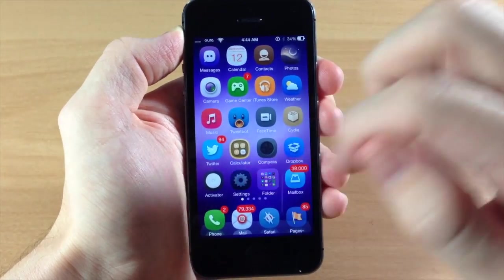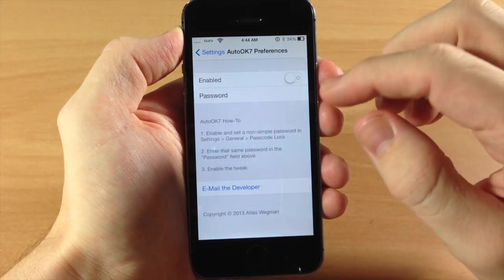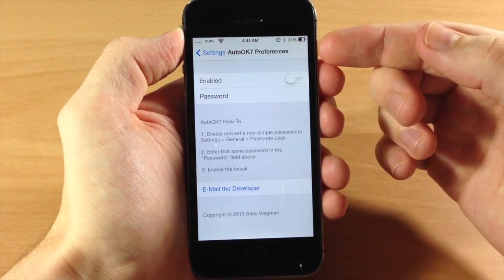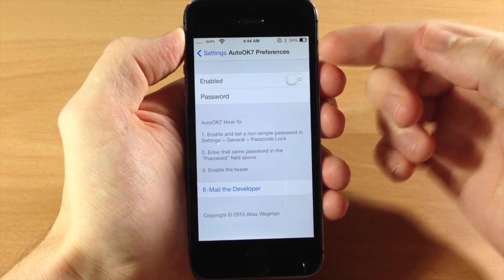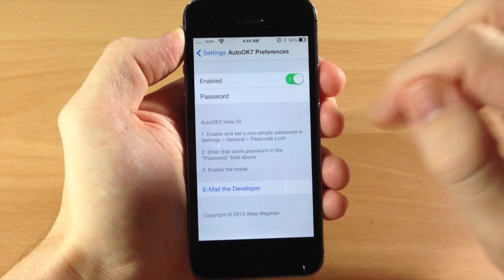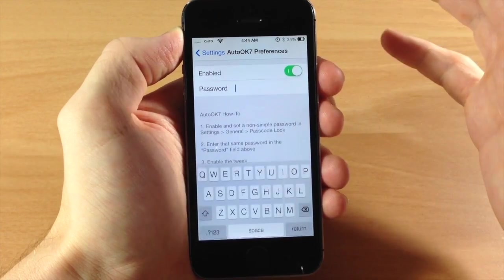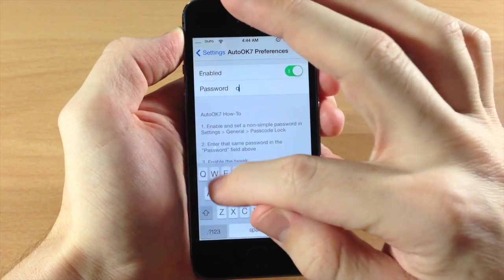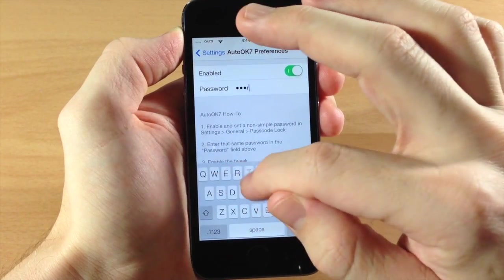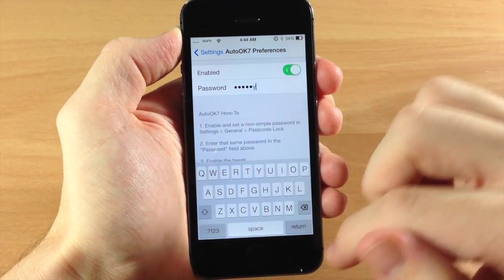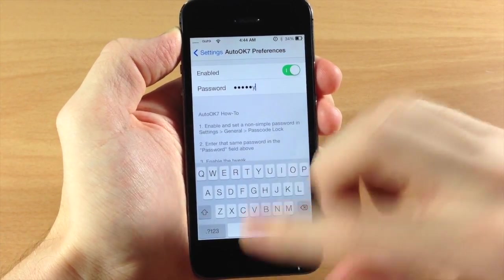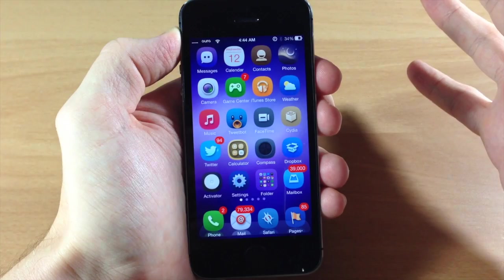So to change this up all you need to do is download AutoOK7 make sure you enable it and then type in your password. So my password is QWERTY so we don't have to respring or anything like that.